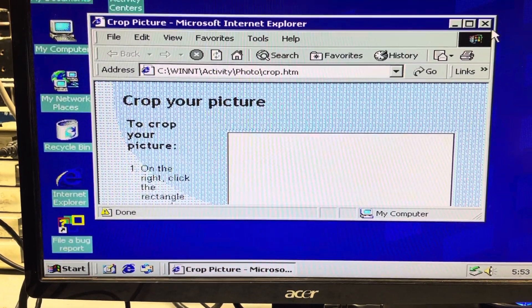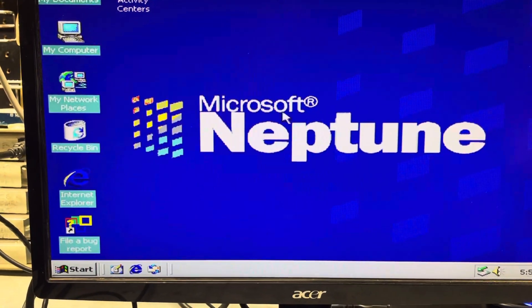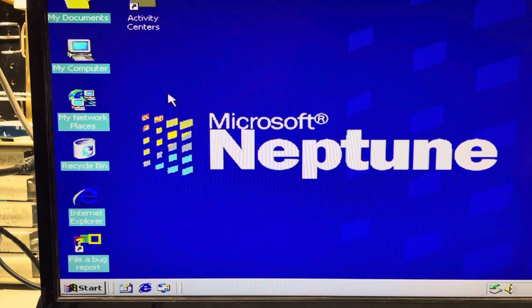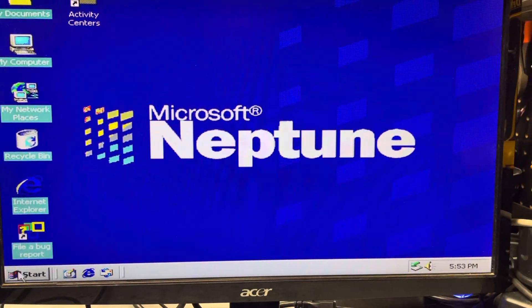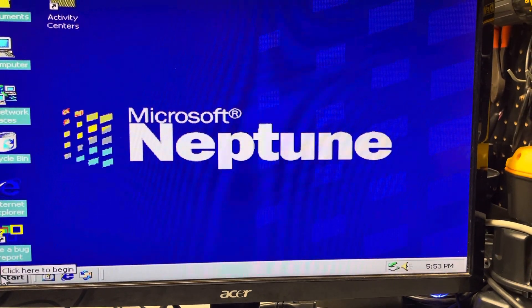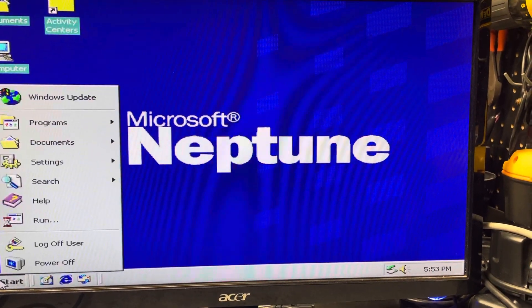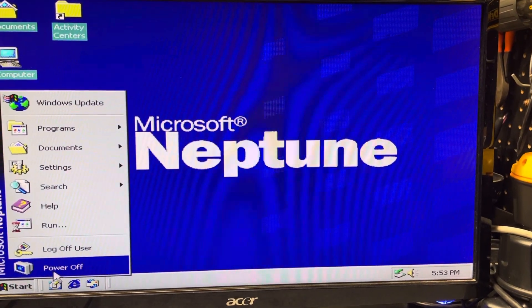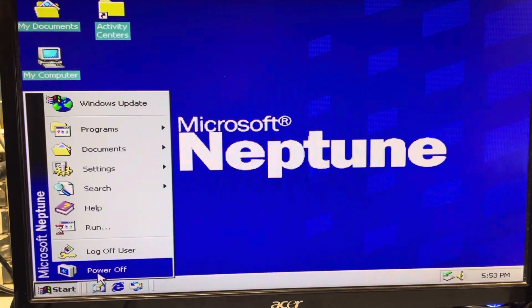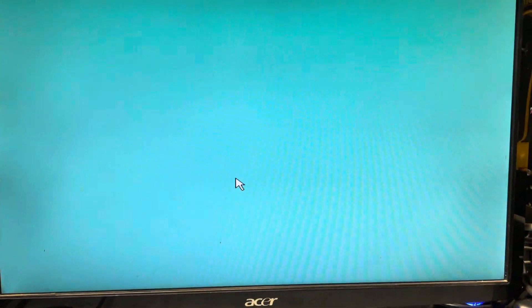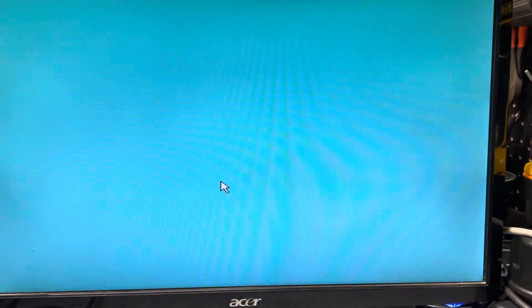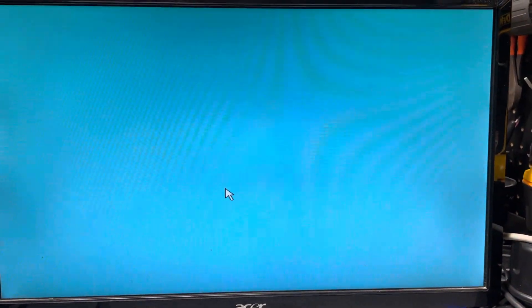So that's activity centers. I'm going to go ahead and log out here and it shuts down really quick. I notice it doesn't have a restart option, it just turns off. So I'm going to start the computer here again.